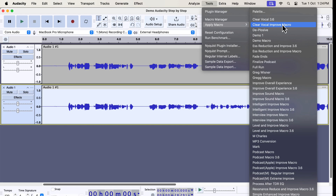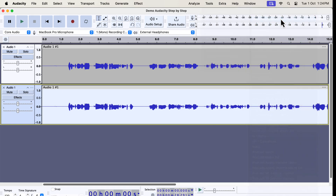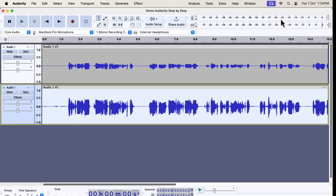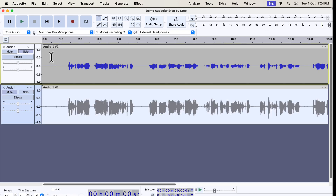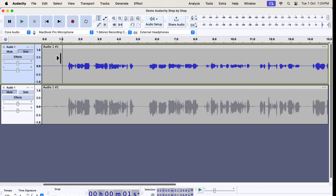These macros support both older Audacity and the newest 3.6. You can see I have a macro named Clear Vocal 3.6. I will apply this macro. The audio is improved with just a click. If I play and compare it with the original, you will see the difference.